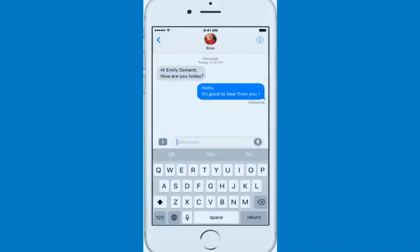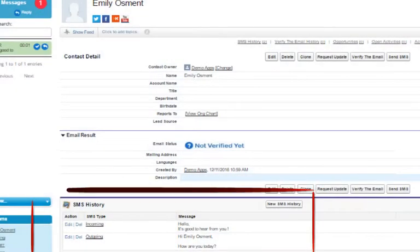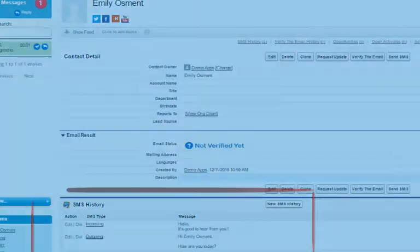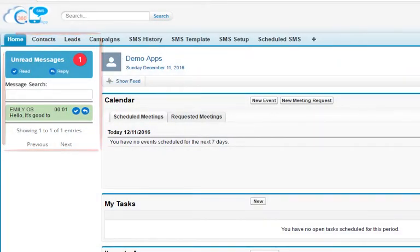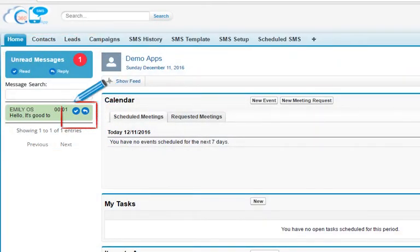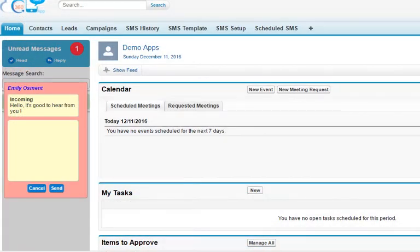Now when the contact sends you a reply, you can see the same in the related SMS History of the contact you just created. The same incoming message can also be seen in the form of an alert in the sidebar, from where you could directly reply to it and interact with your client.